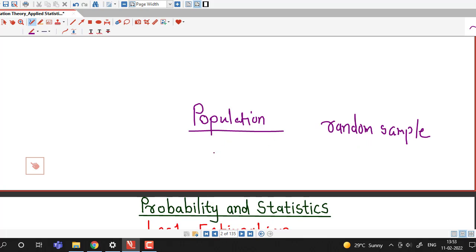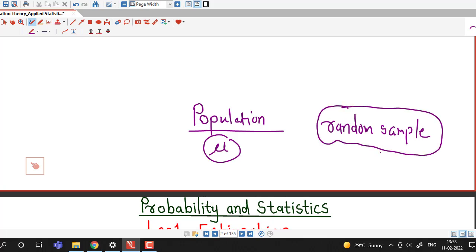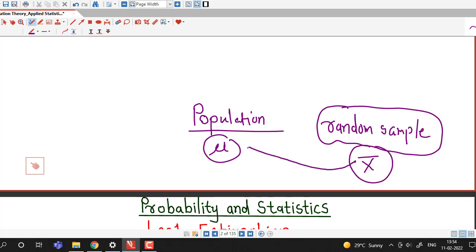Suppose we are interested in the estimation of mean of a population, or population mean. For that we can select a random sample, find out the sample mean of that random sample, and use that sample mean to estimate population mean. This process is known as statistical inference.